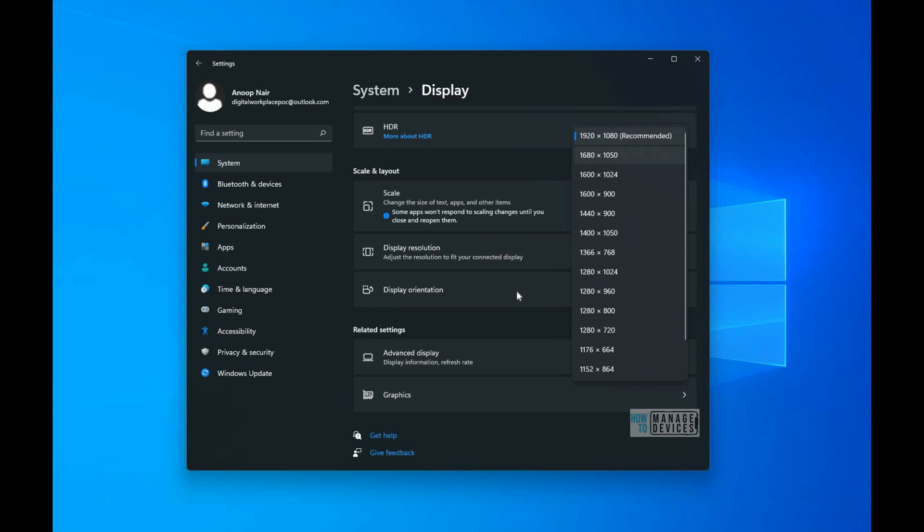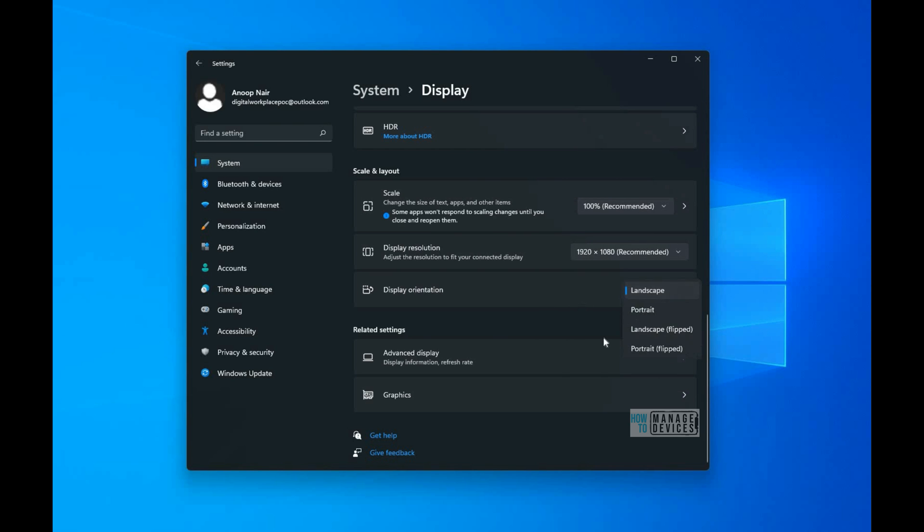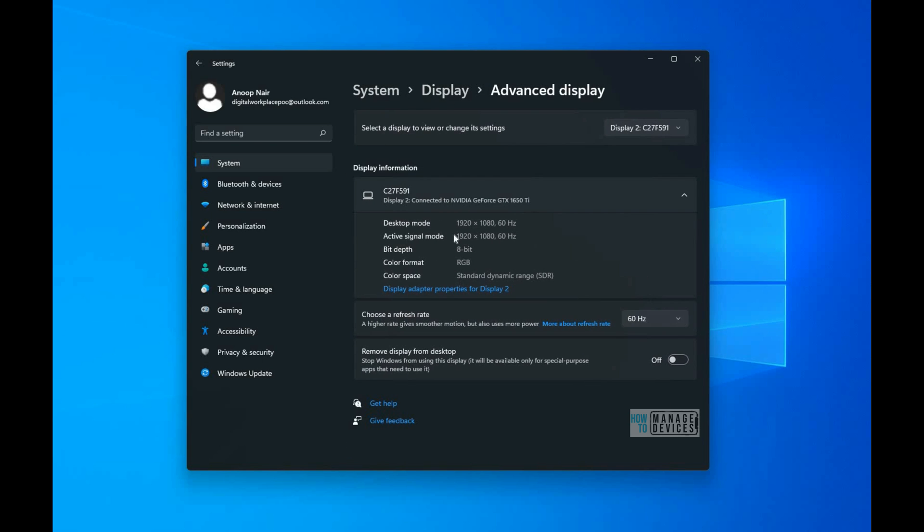And even you can change the display resolutions if you want, but I recommend keeping it as the default one.